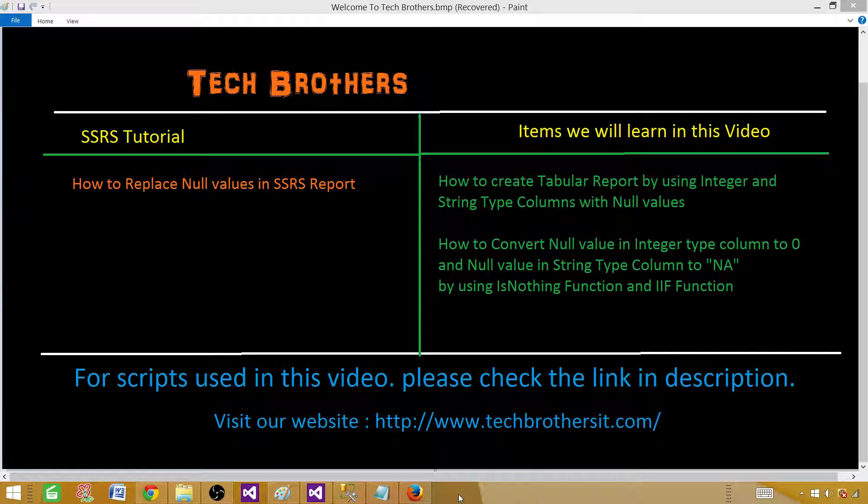Welcome to Tech Brothers with Amir. In this video we are going to learn how to replace null values in SSRS report.